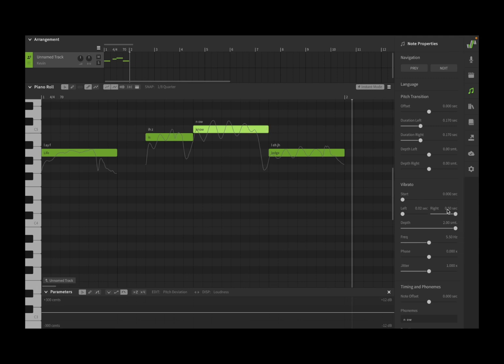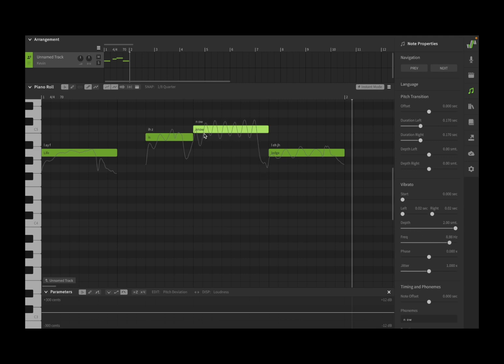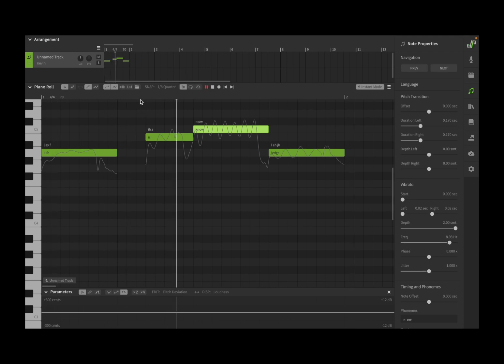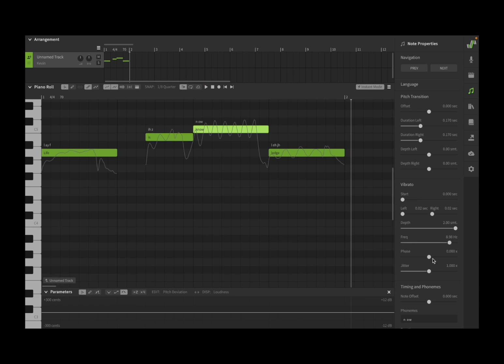So you can decide the depth and you can decide also the frequency. You can increase the frequency, really nice. Of course you can change the phase like so, sometimes you want to do that.